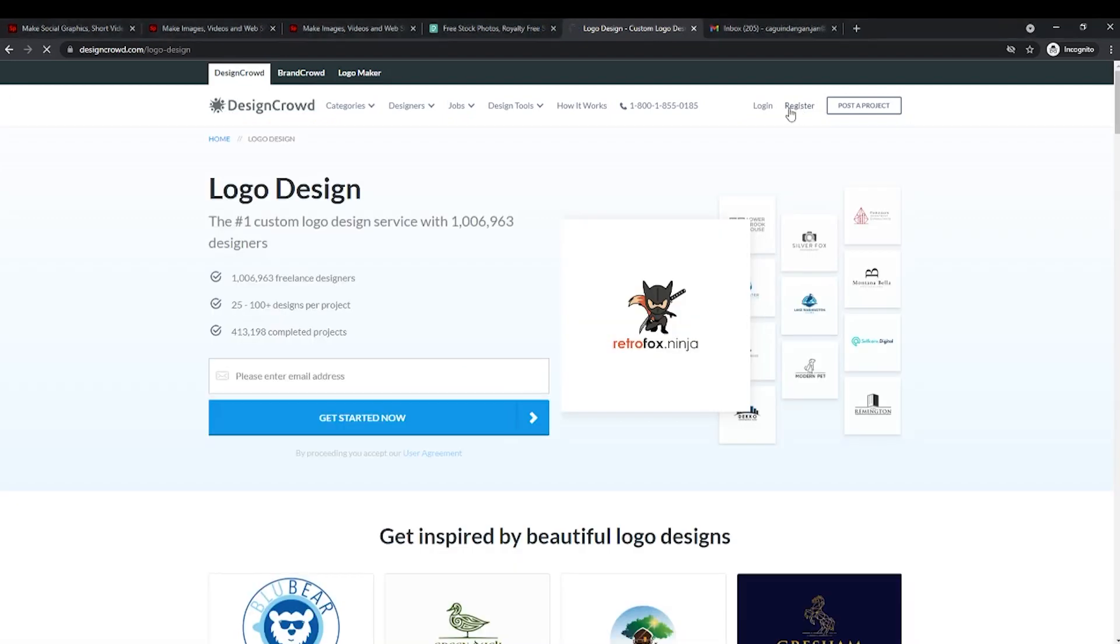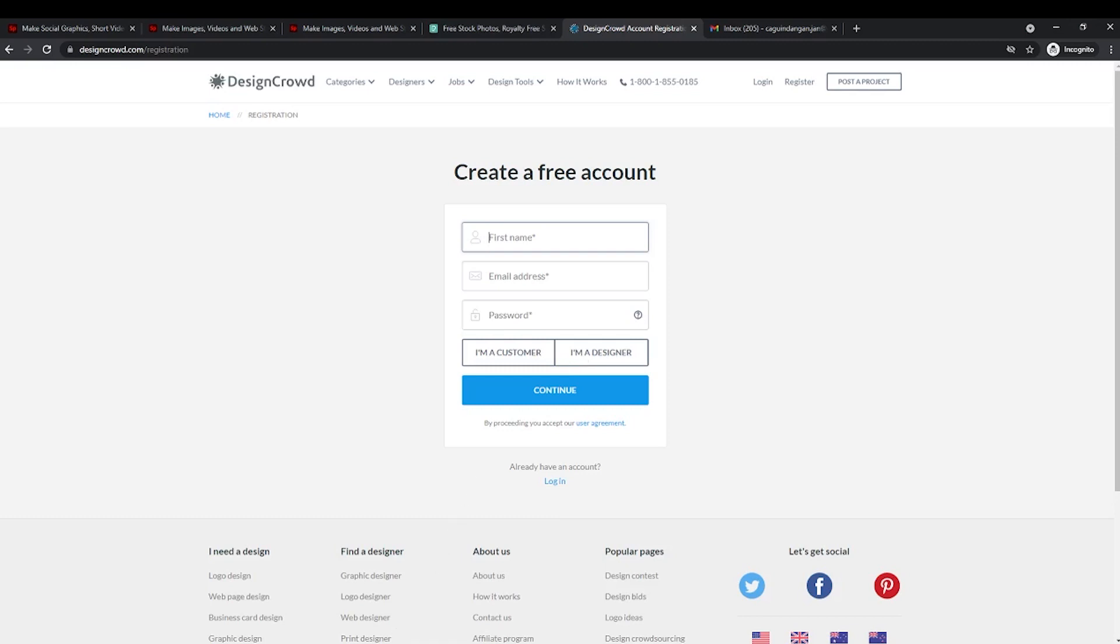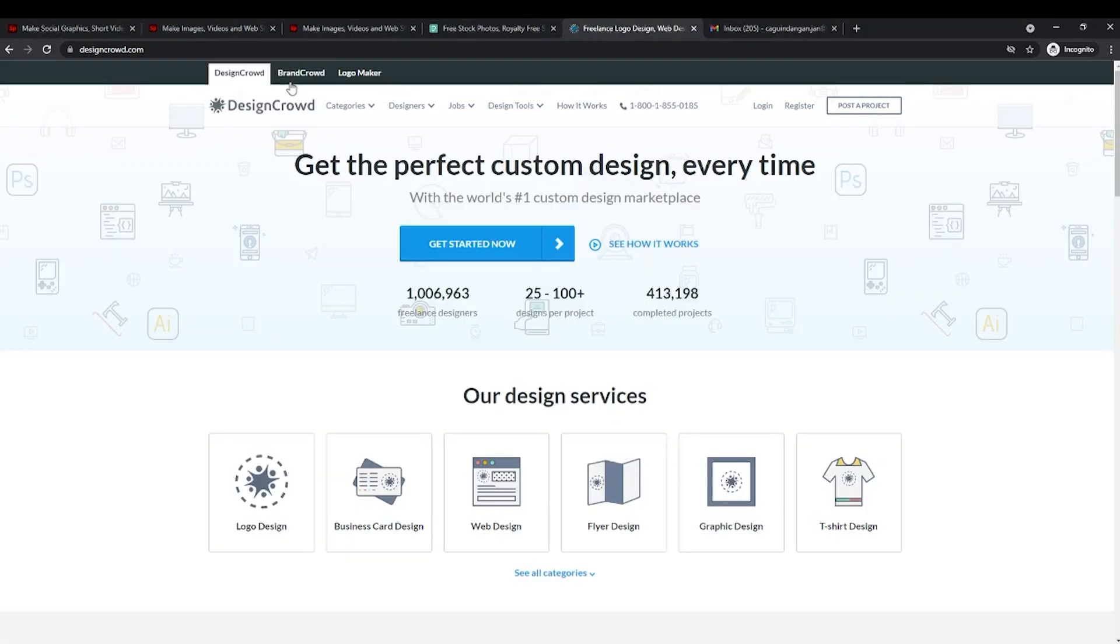To begin, click on join for free right here. That will redirect you to this page. Type in your first name, email address, and create a password and then click on I'm a designer. After creating your account, you will be able to submit your designs and take on projects. Such a simple and quick way to make money online. With all these tools and websites available to us for free, you will surely be earning in no time.